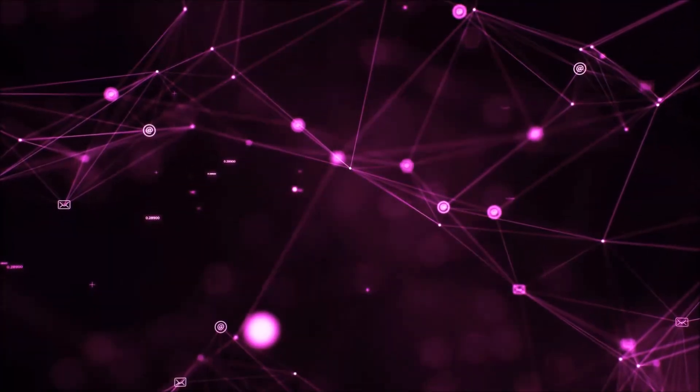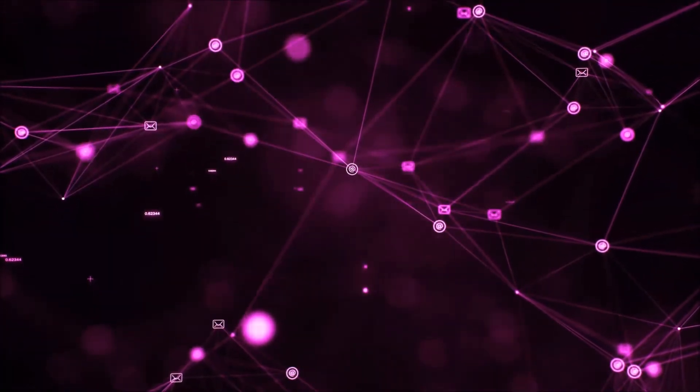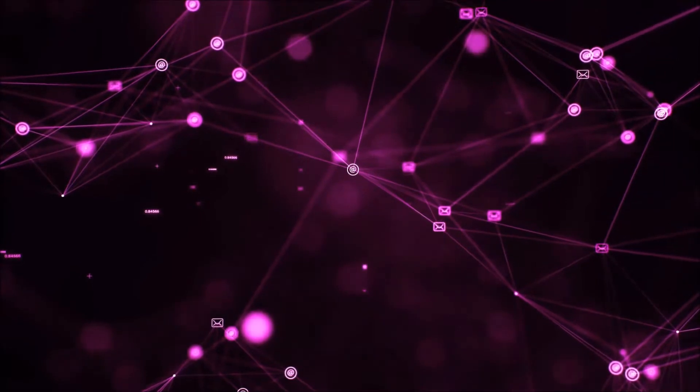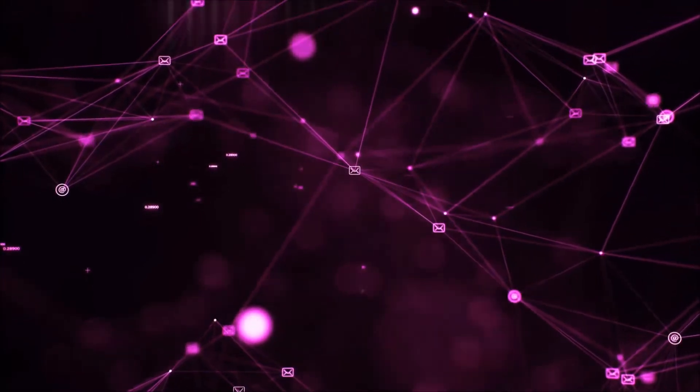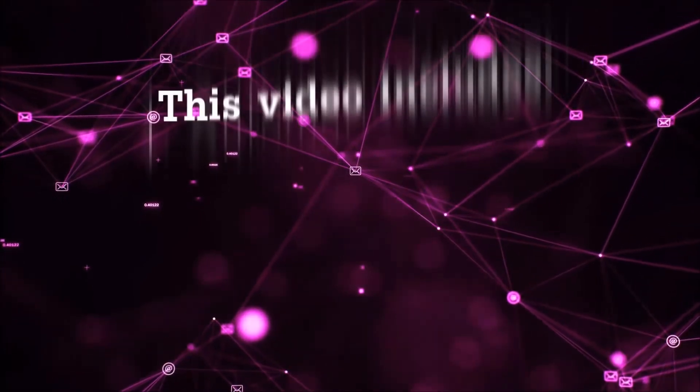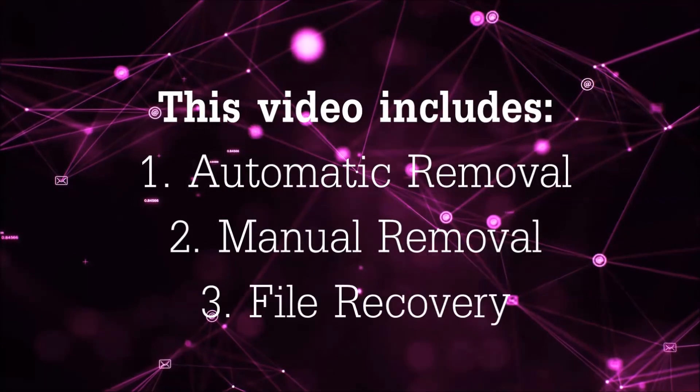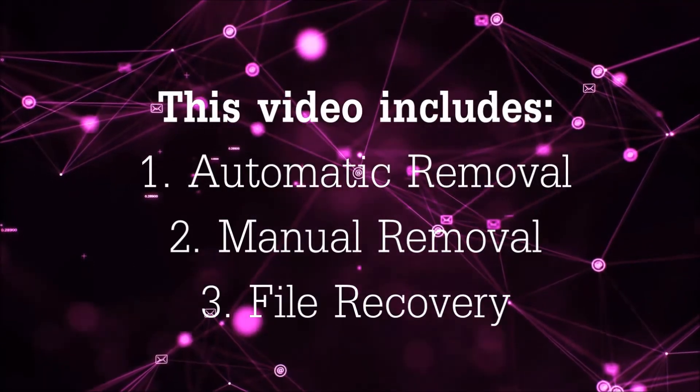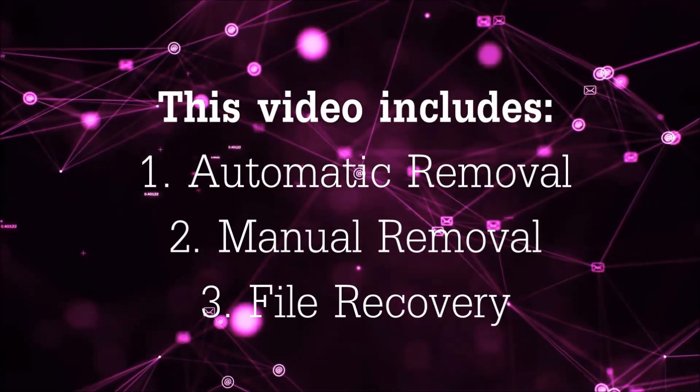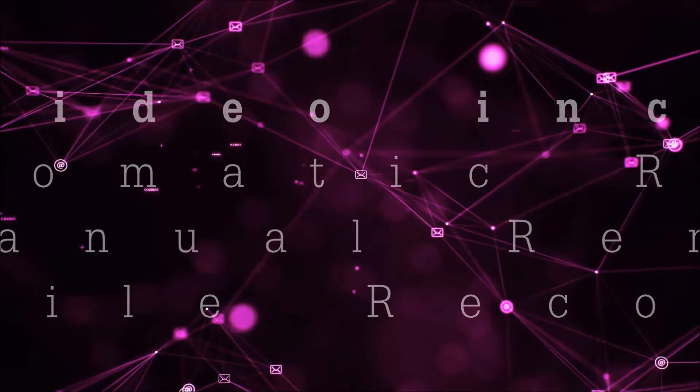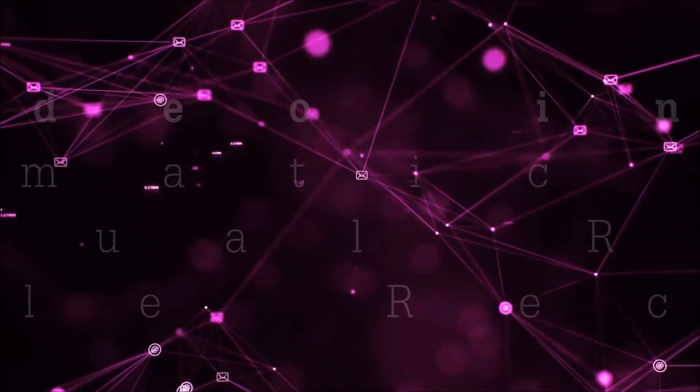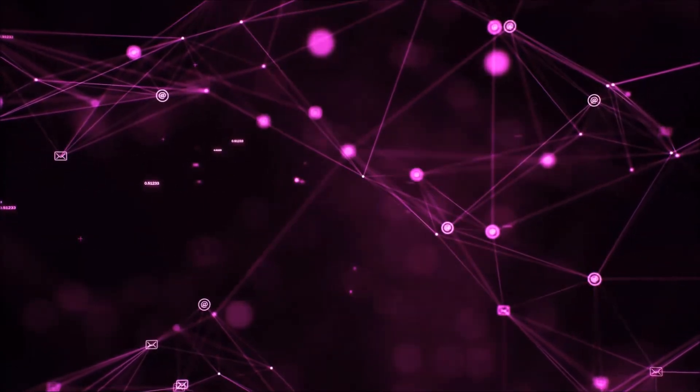Hello guys! Now I'm going to be taking you through the removal process of this nasty ransomware virus from your computer. This video is going to include three parts: automatic removal, manual removal, and I'm going to show you some file recovery methods that you can use to try and get your files back.